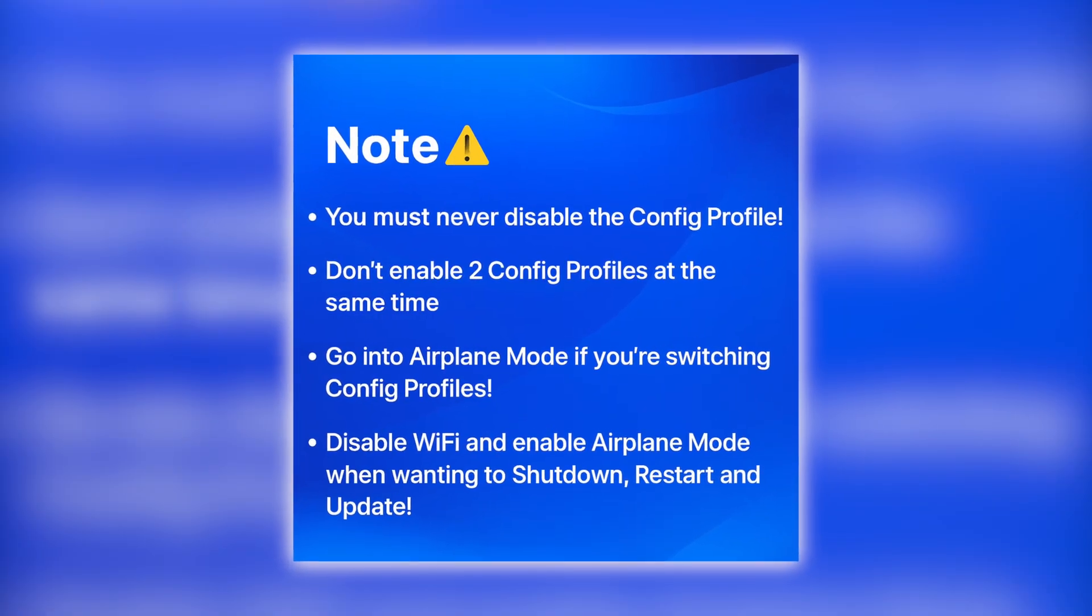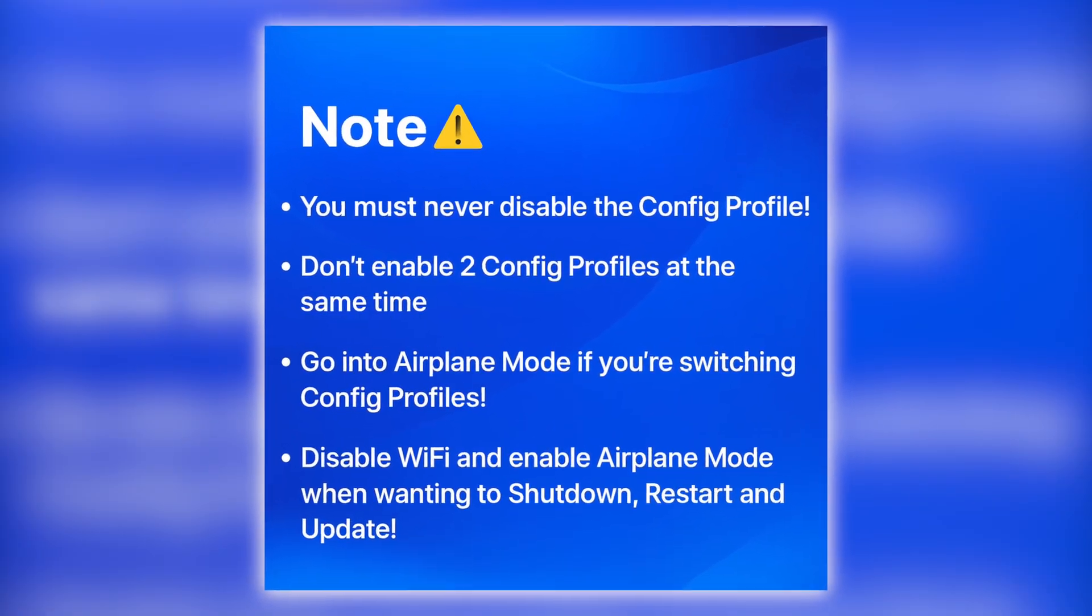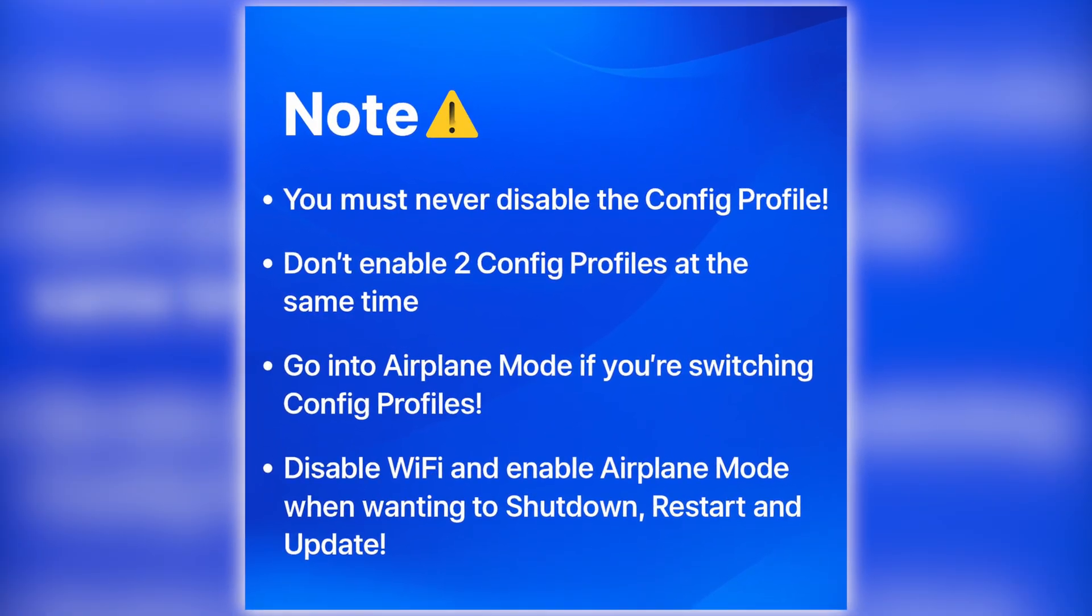You must never disable the config profile. When you want to shut down, restart, or update your device, make sure to disable Wi-Fi and enable Airplane Mode. Follow these steps carefully to keep your apps working smoothly without interruptions.